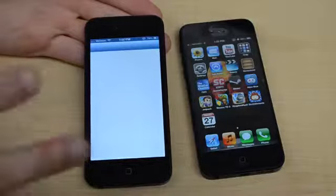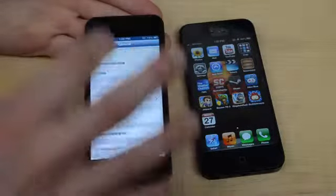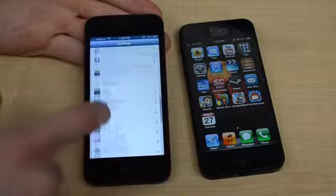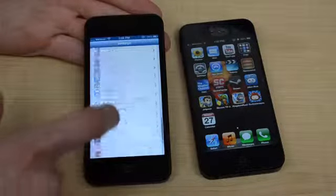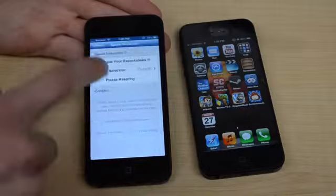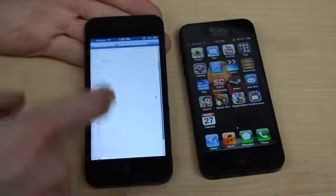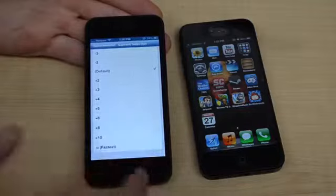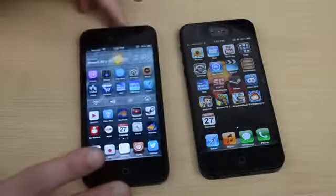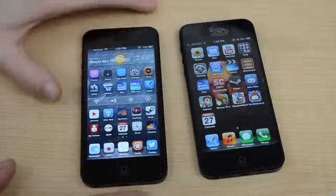Go into that repo and search for Speed Intensifier. What it does is it speeds up all the animations on your phone. You can go down into your settings, scroll all the way down, and you can see Speed Intensifier right there. Click on it and it lets you change how fast you want the animations to be. I have it set to default, and I have a second phone here without it installed to show you what it does for your apps and animations.